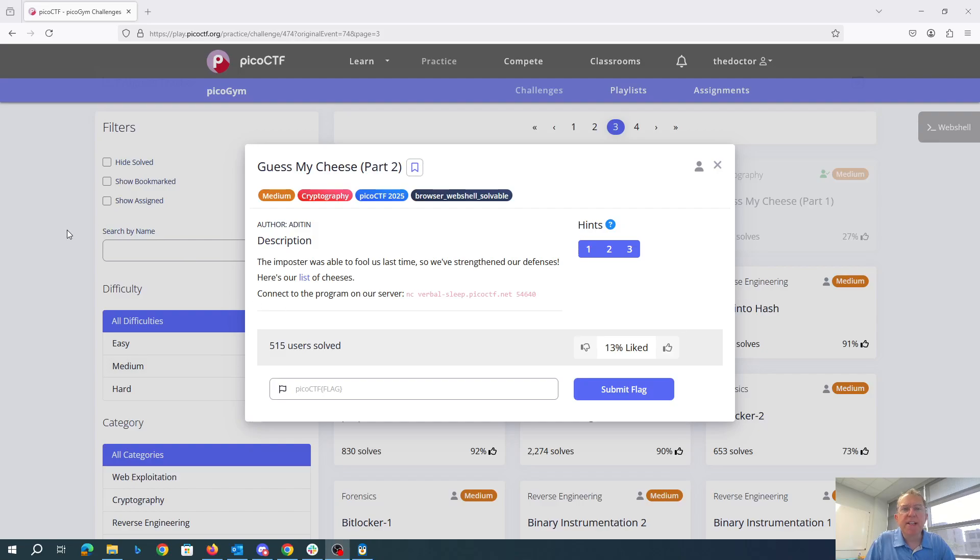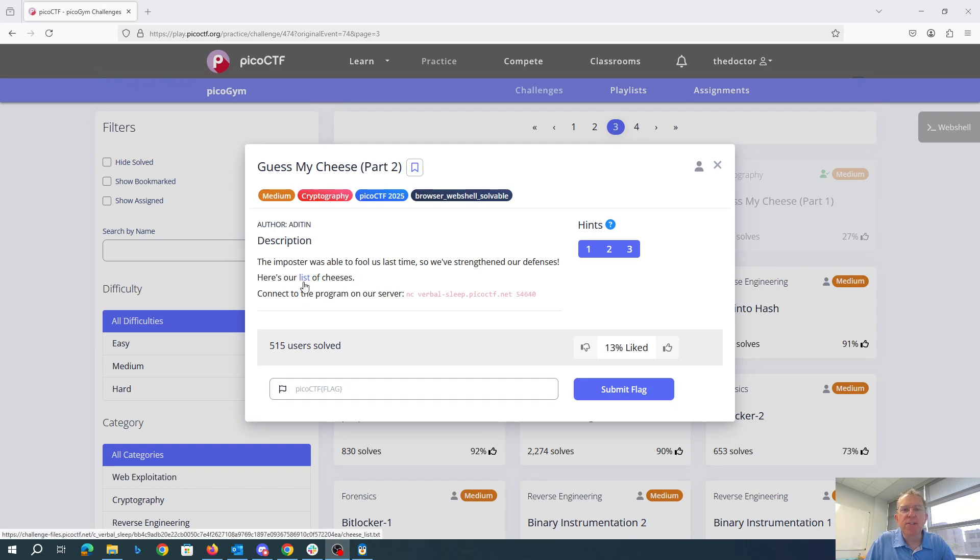Guess my cheese part two. The imposter was able to fool us last time, so we strengthened our defenses. Here's our list of cheeses.